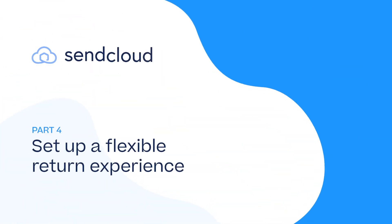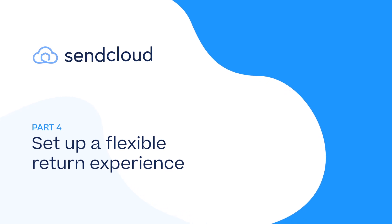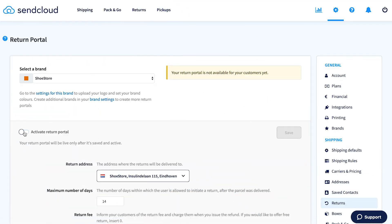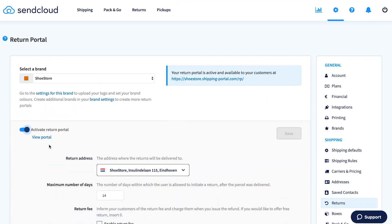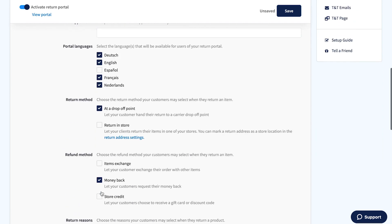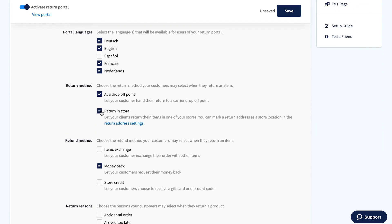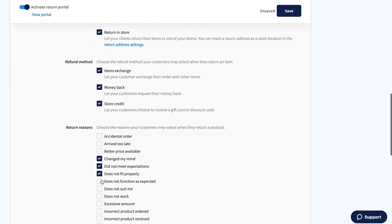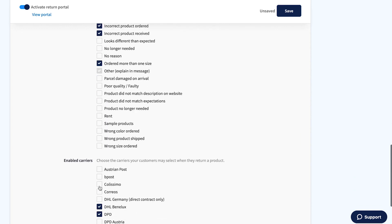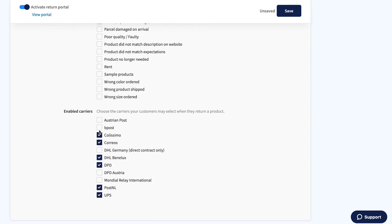Next up, drive loyalty and growth with a flexible return experience. Activate and configure your return portals in Settings. Set the maximum number of days, make your return portal multi-language, and select multiple return and refund methods. Decide what return reasons customers can select and choose from a wide range of carriers.